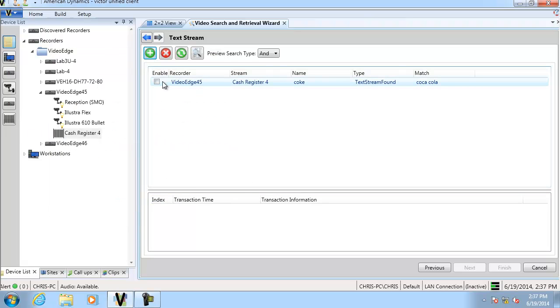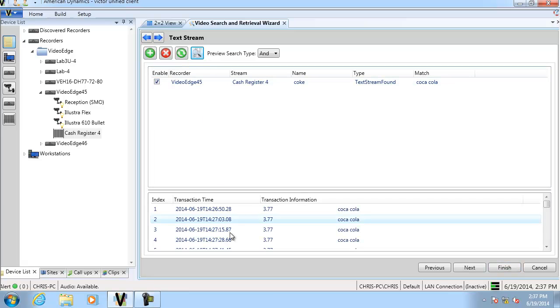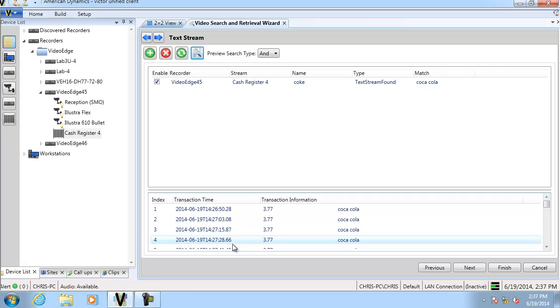If I check it and click the preview button, you can see down in the lower pane any results that I'm going to get. This gives you an idea before you run the search if you're going to get any results.